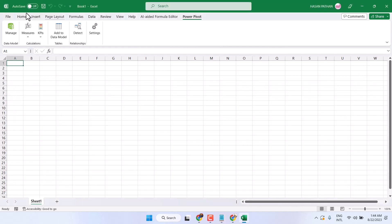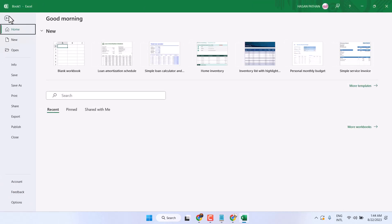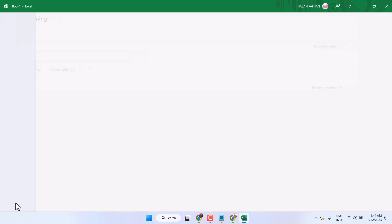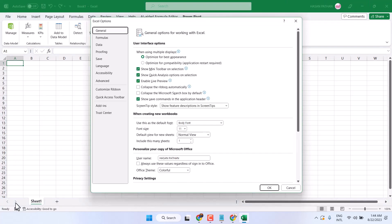First, click on File and then click on Options. Now click on Add-ins.